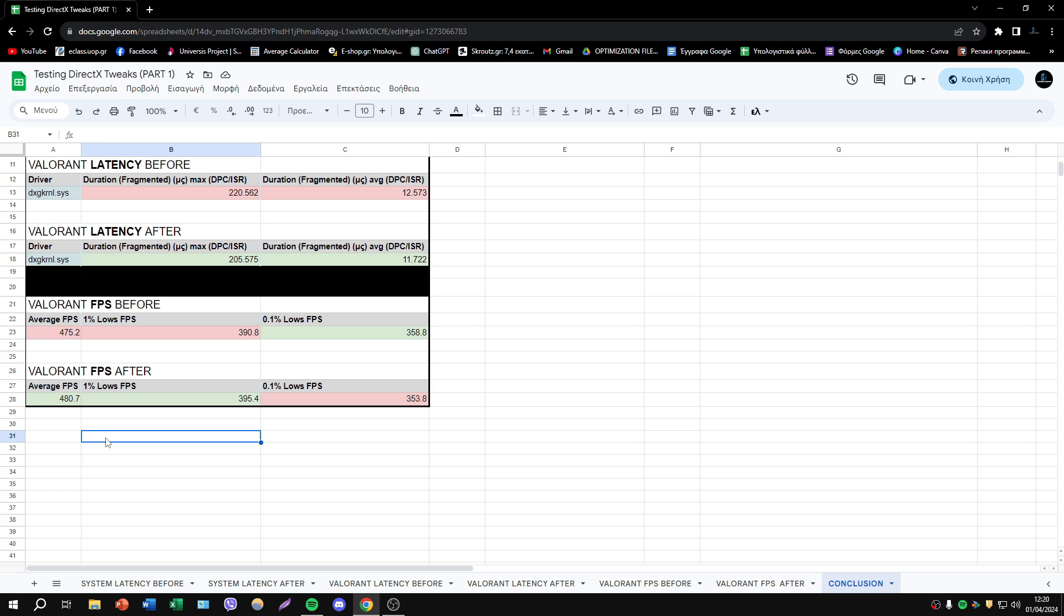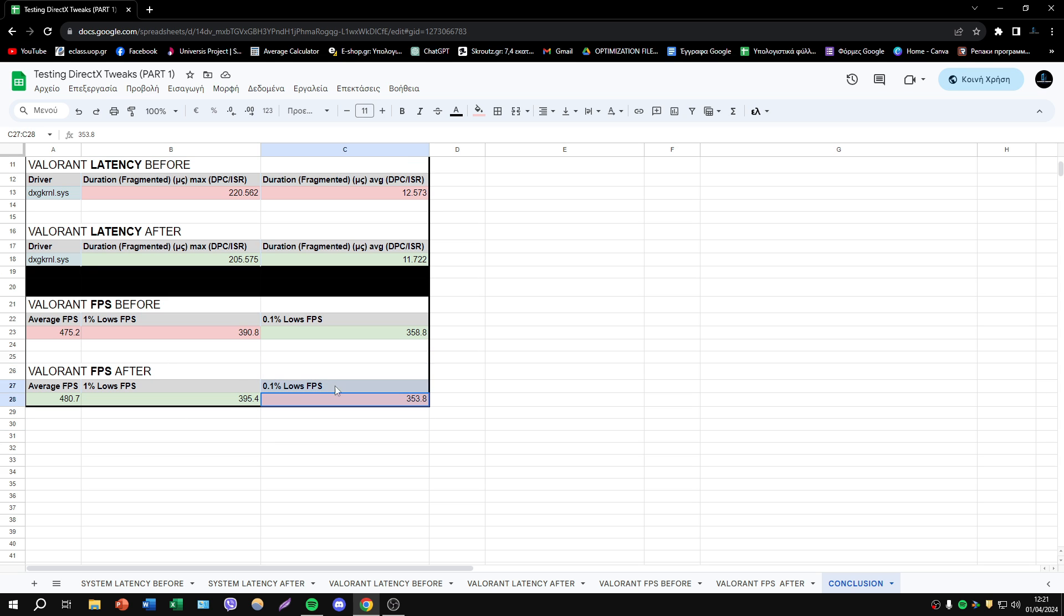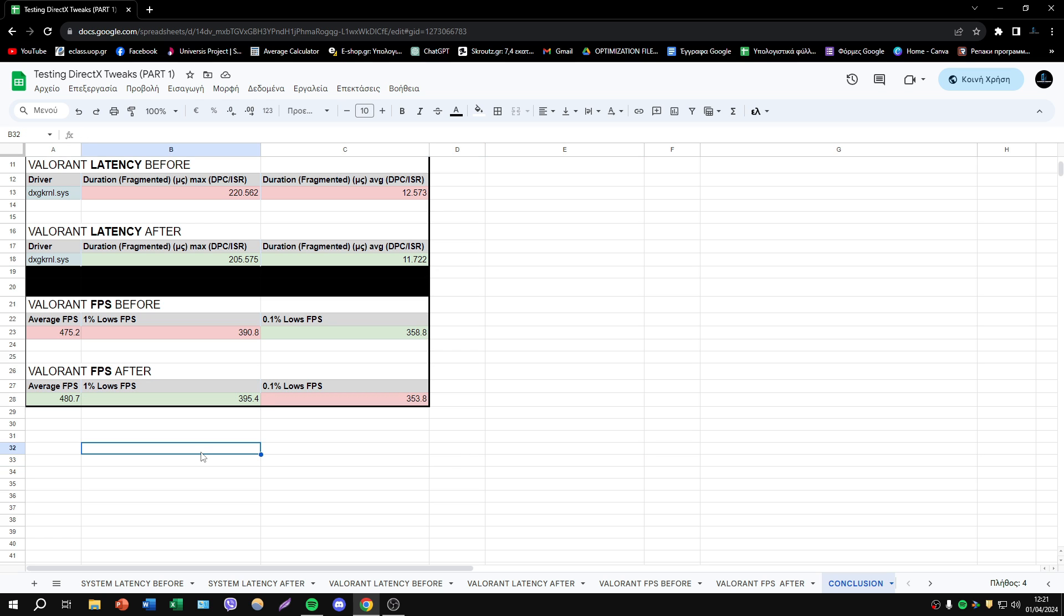And now I'm thinking the change of these modifications, these D-words, they change the way that DirectX and GPU, they're working together. And in extension, how they work in Valorant in-game. So maybe we lost some FPS in 0.1% lows to gain some FPS in average and 1% lows.